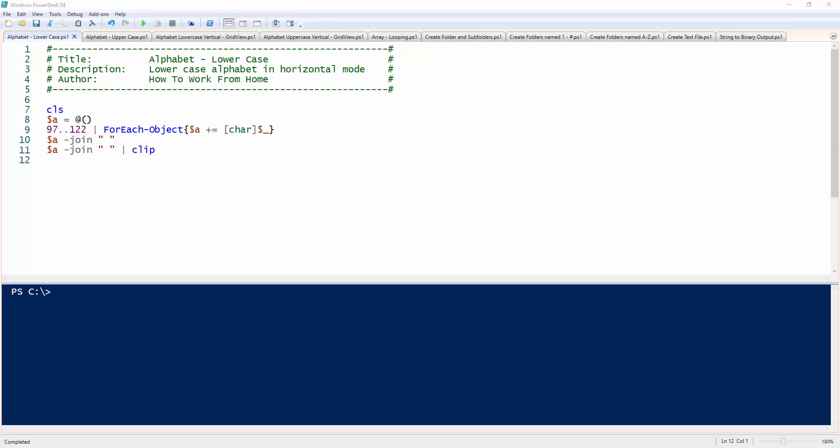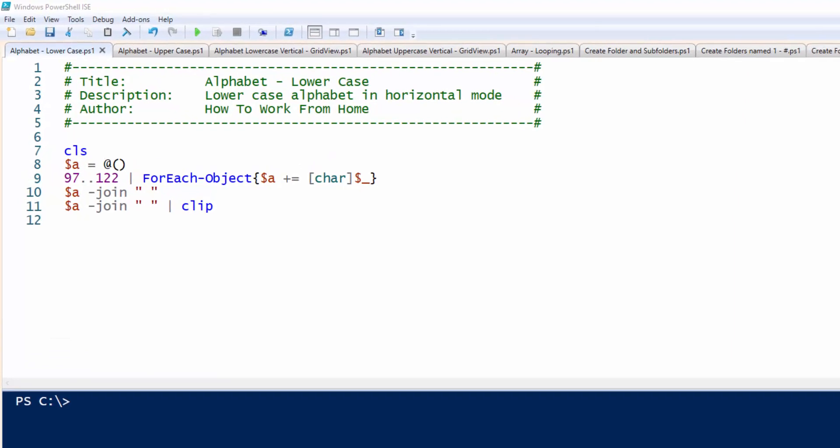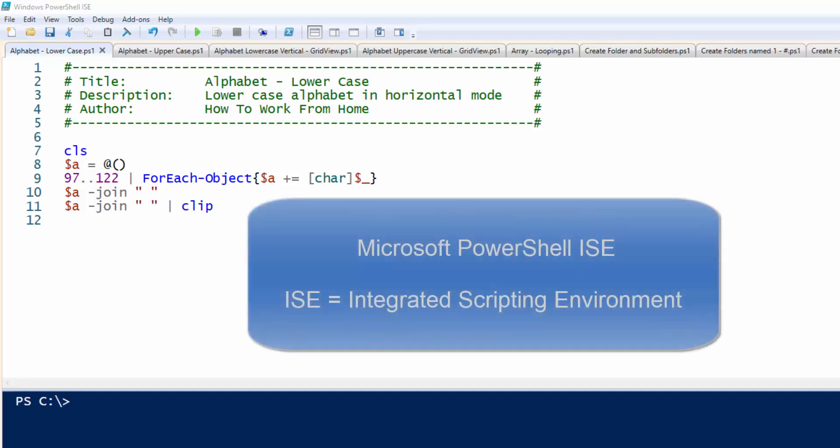Hello and welcome to my channel. In this video, I will show you some of my Windows PowerShell scripts I acquired over the years. I will be demonstrating this in the Windows PowerShell ISE, which stands for Integrated Scripting Environment.